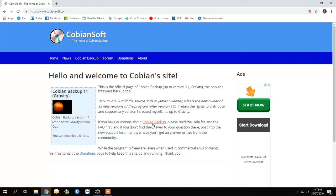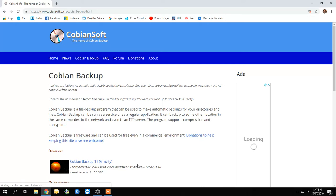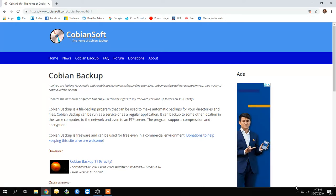Download Gravity version 11, Cobian Backup Gravity. When it's installed, you'll find it in your taskbar.